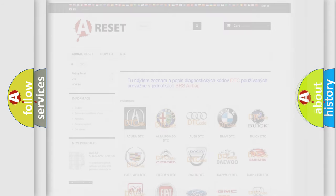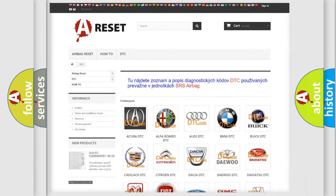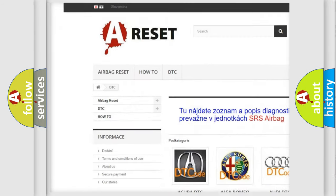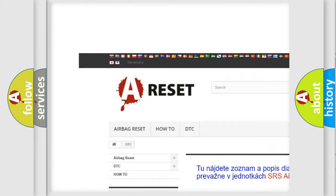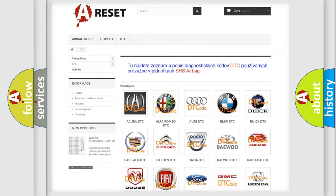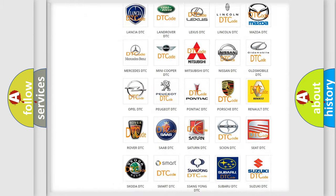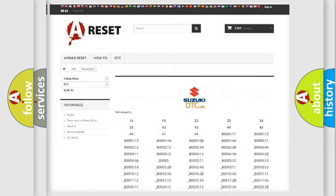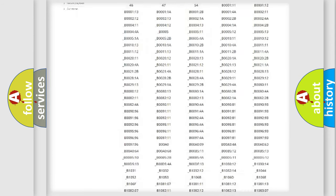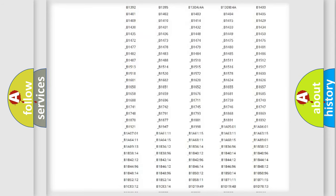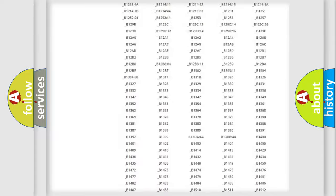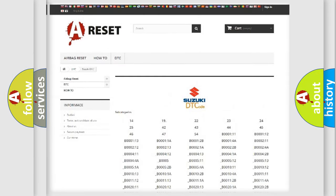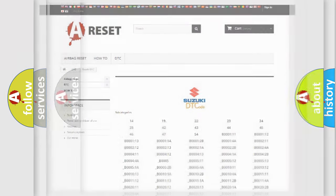Our website airbagreset.sk produces useful videos for you. You do not have to go through the OBD2 protocol anymore to know how to troubleshoot any car breakdown. You will find all the diagnostic codes that can be diagnosed in Suzuki vehicles, plus many other useful things.